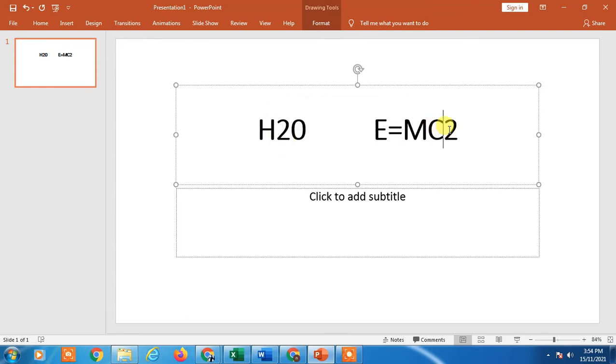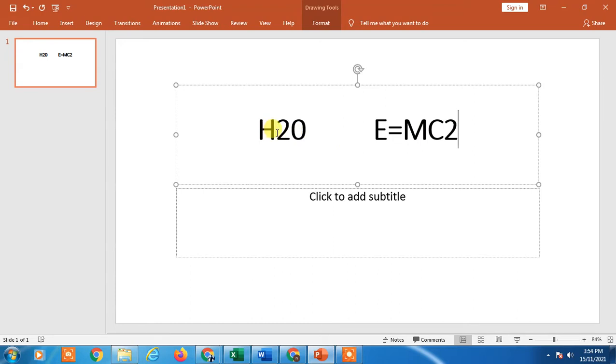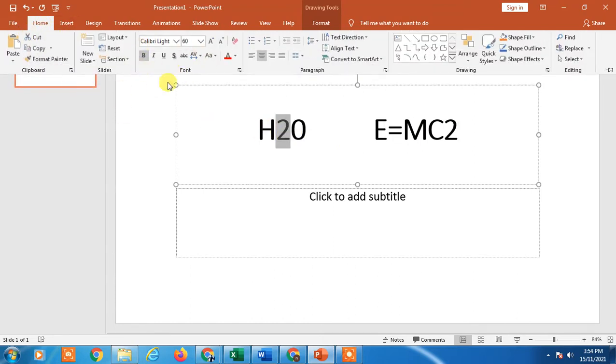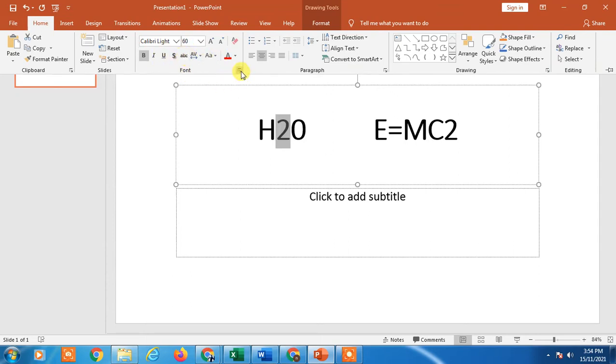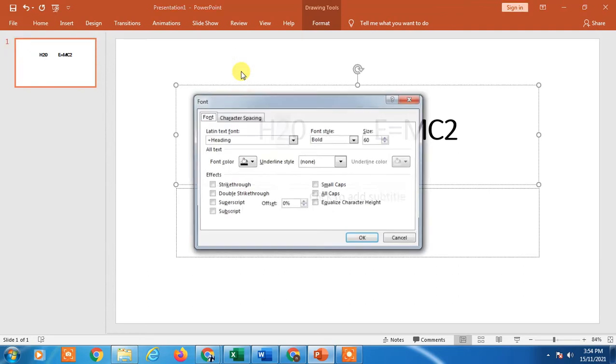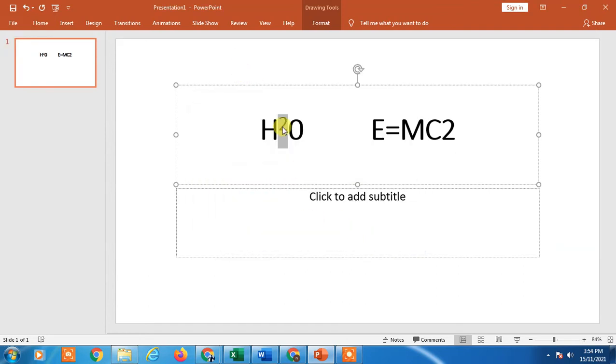So I just select the numbers and go to Home. In Home you can see the font option. In font section you can see here, but I don't have the option here. Just click on this down arrow and now you have to click on superscript. It will be applied here.